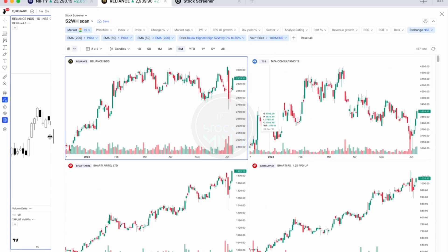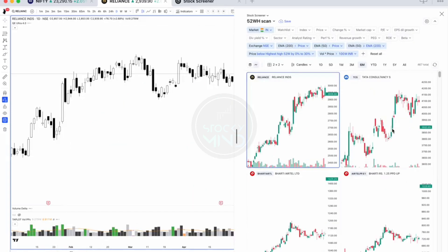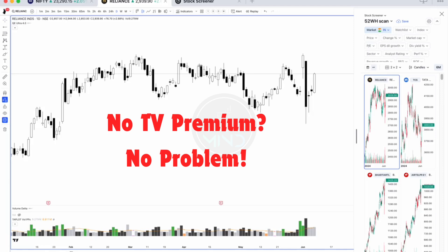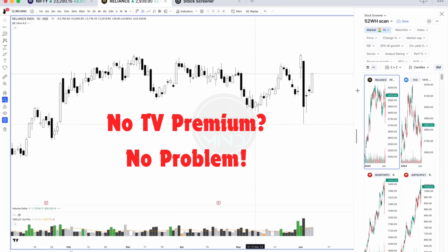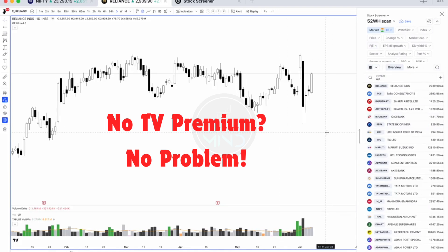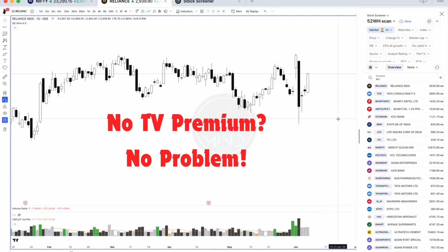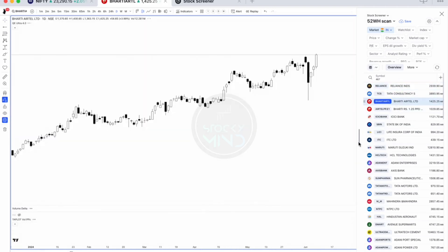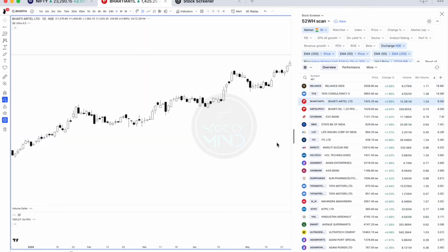For those using a free TradingView subscription, it is also easy to scan from here. If you don't want to add all stocks to your watchlist — since free TradingView limits you to only 30 stocks per watchlist — you can directly scan all stocks using the 'Scan Stocks' option.